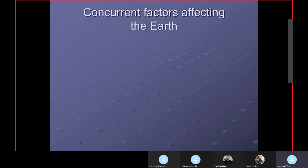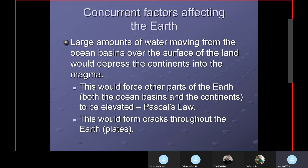We're looking at concurrent factors affecting the Earth during the flood. My flood model has a planet causing a large portion of the flood — the bulk was caused by tidal action from the planet. Tonight we'll name the planet and give evidence for it. Large amounts of water moving from the ocean basins due to tidal action over the surface of the land would depress the continents.